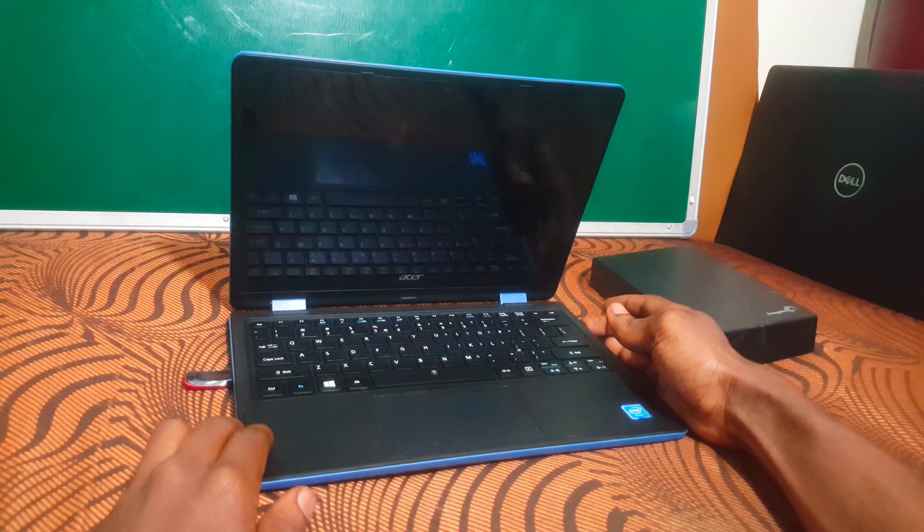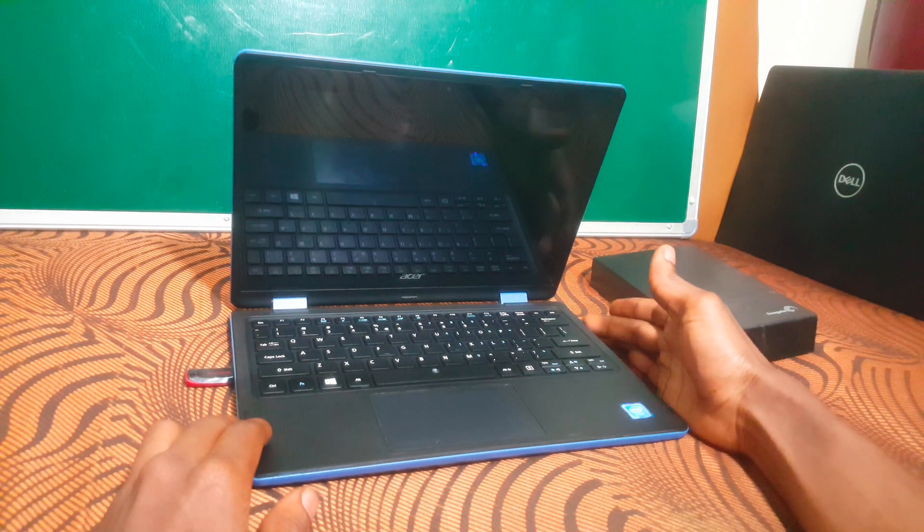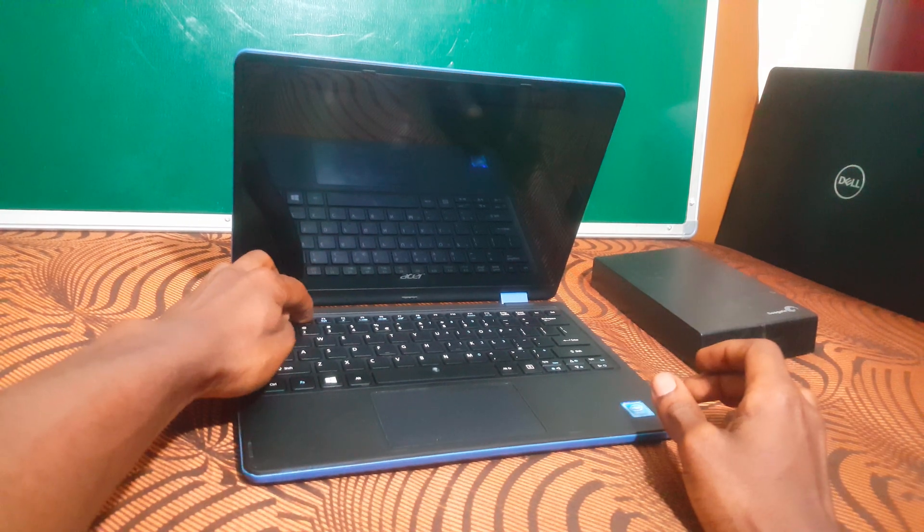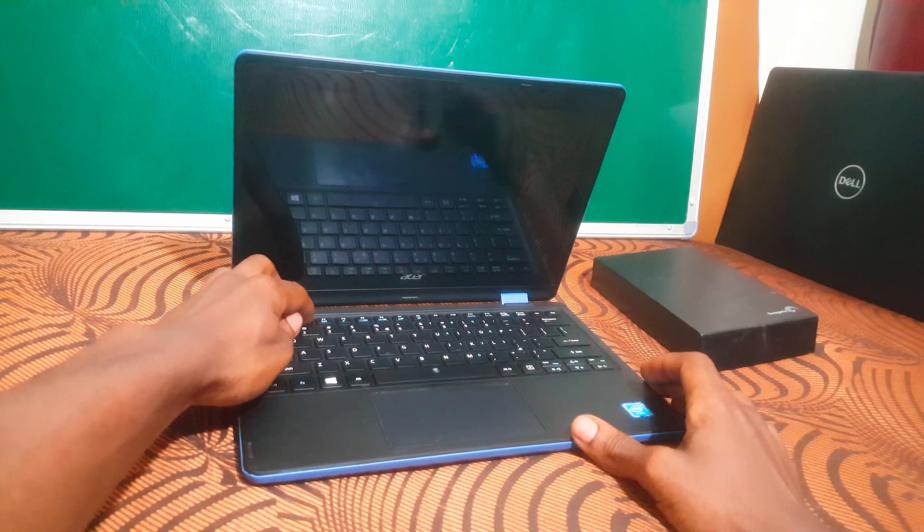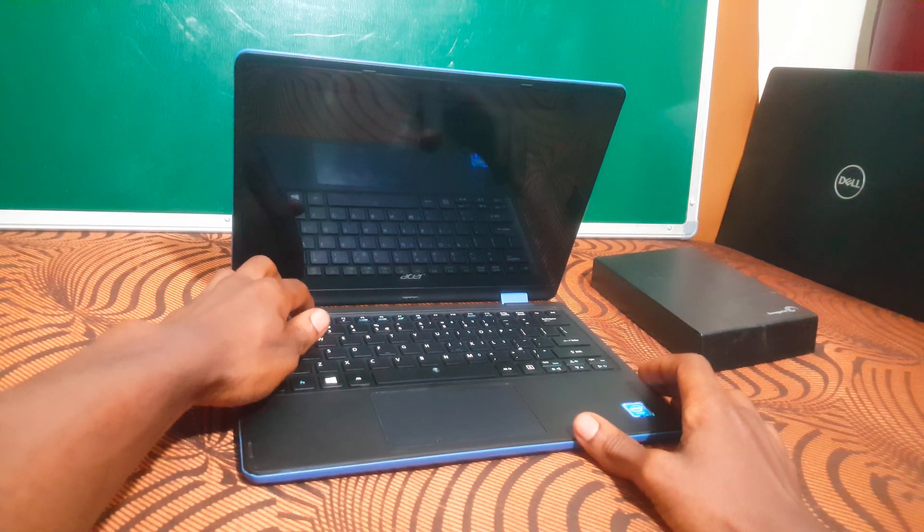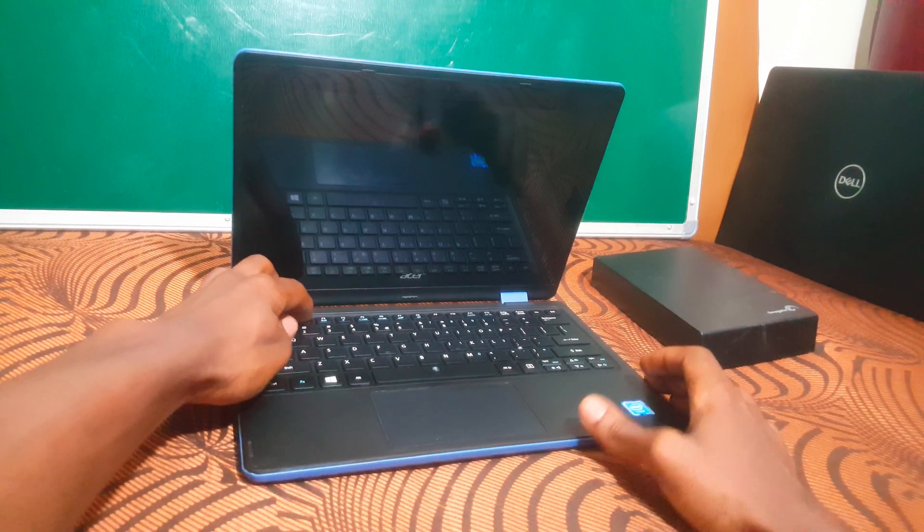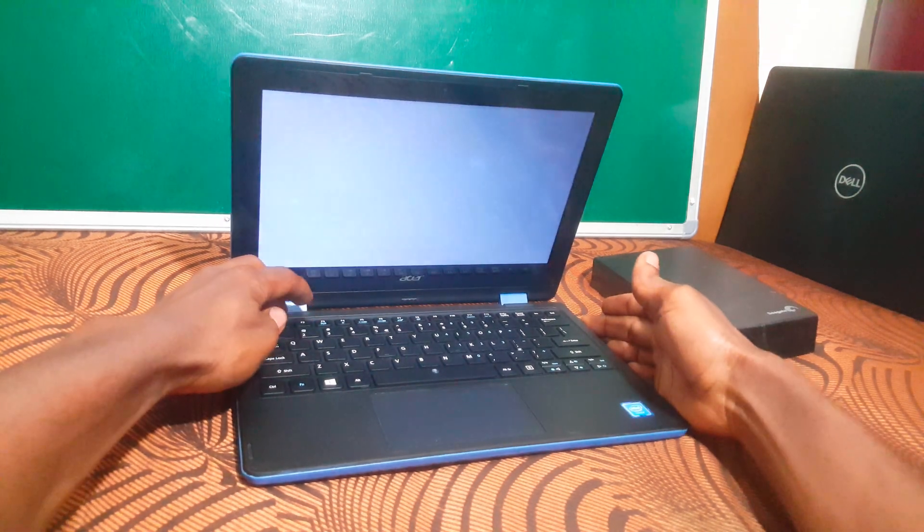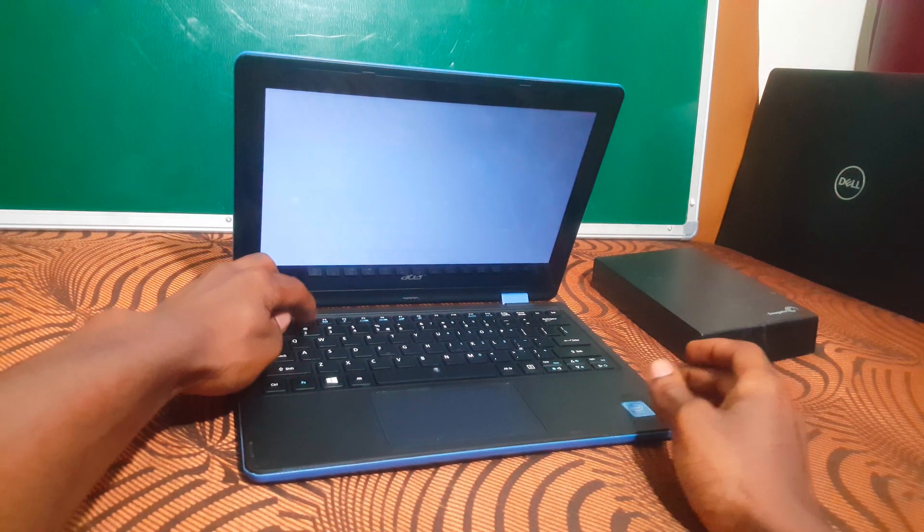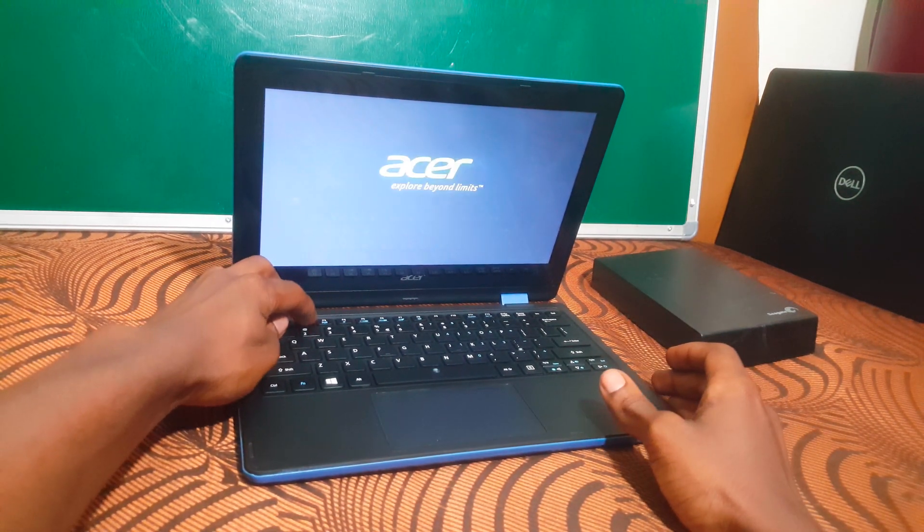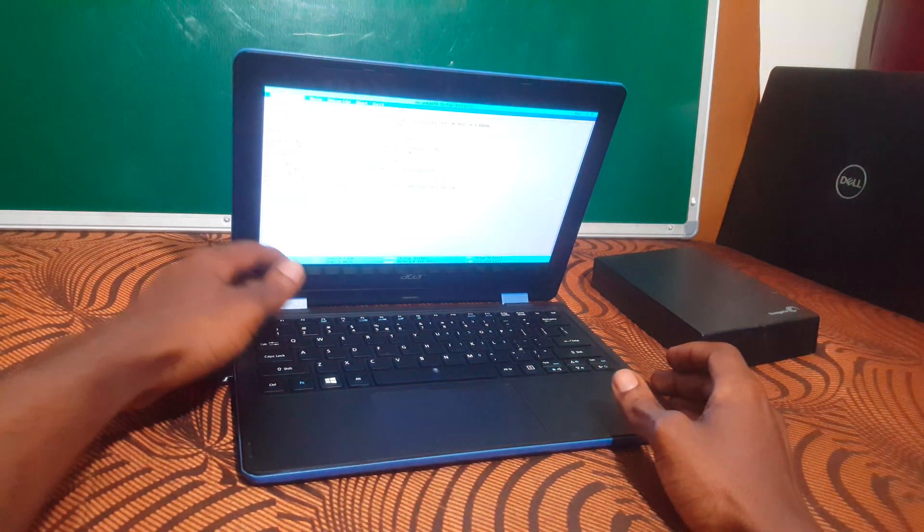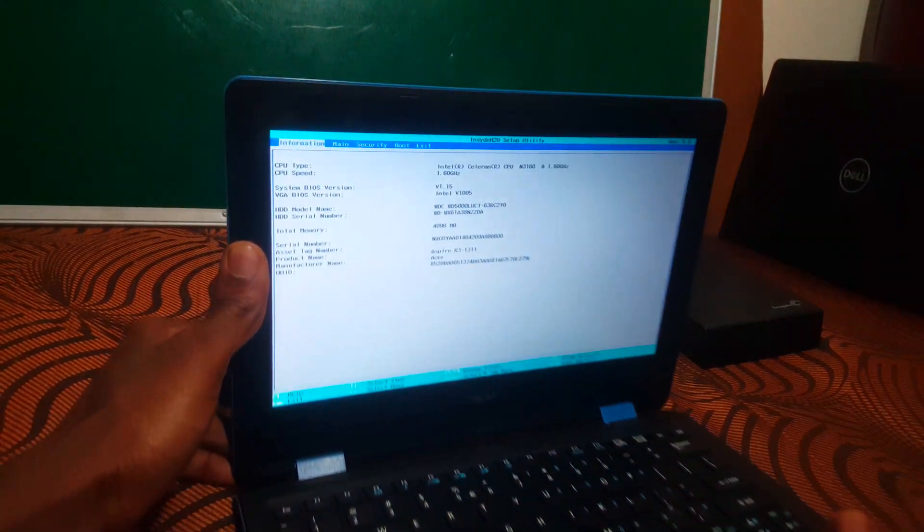In the process, I'm going to go ahead and power it on again and click on F2 so that we go to the BIOS system. So make sure the computer is going on. F2, then we go to the BIOS system.